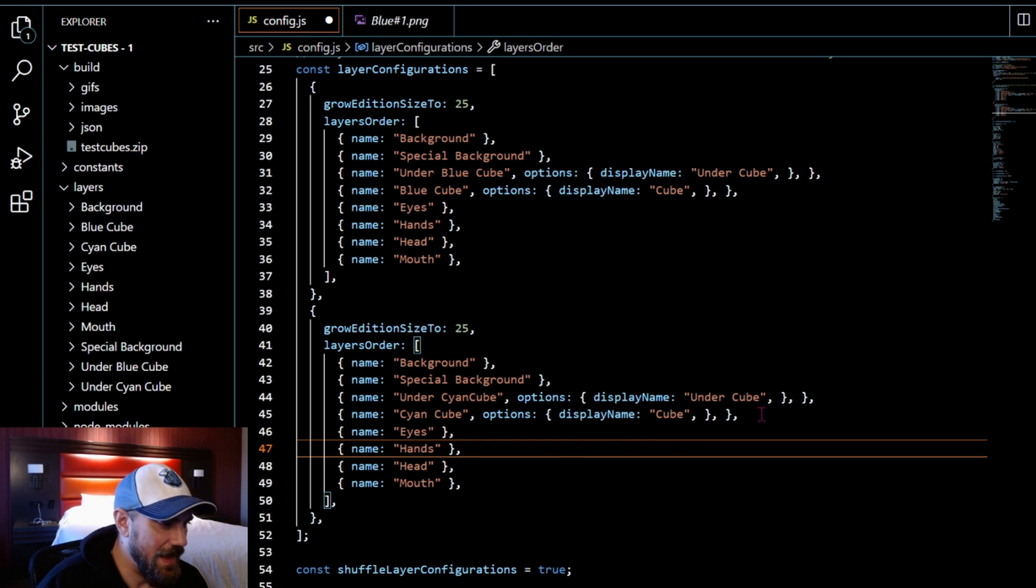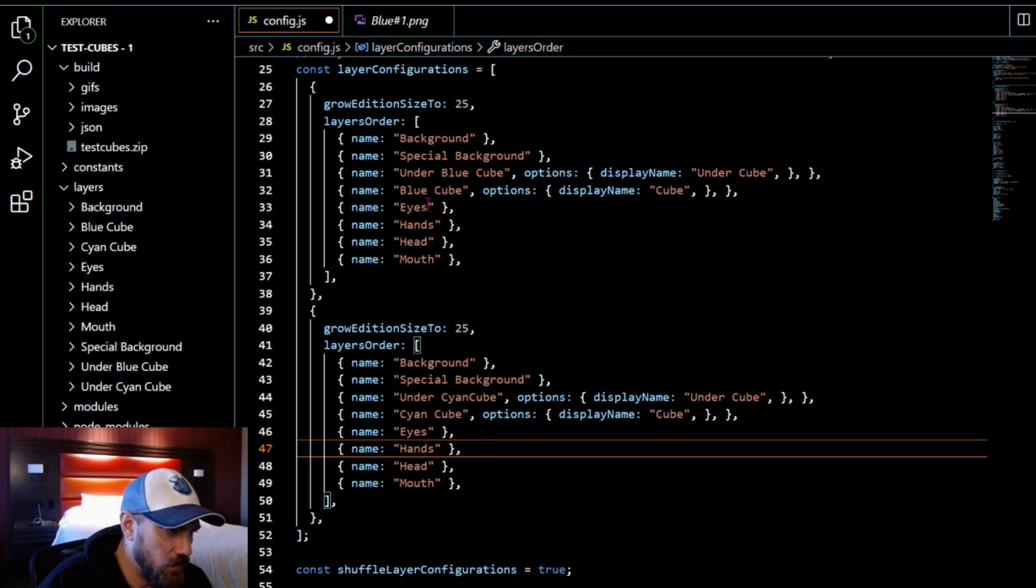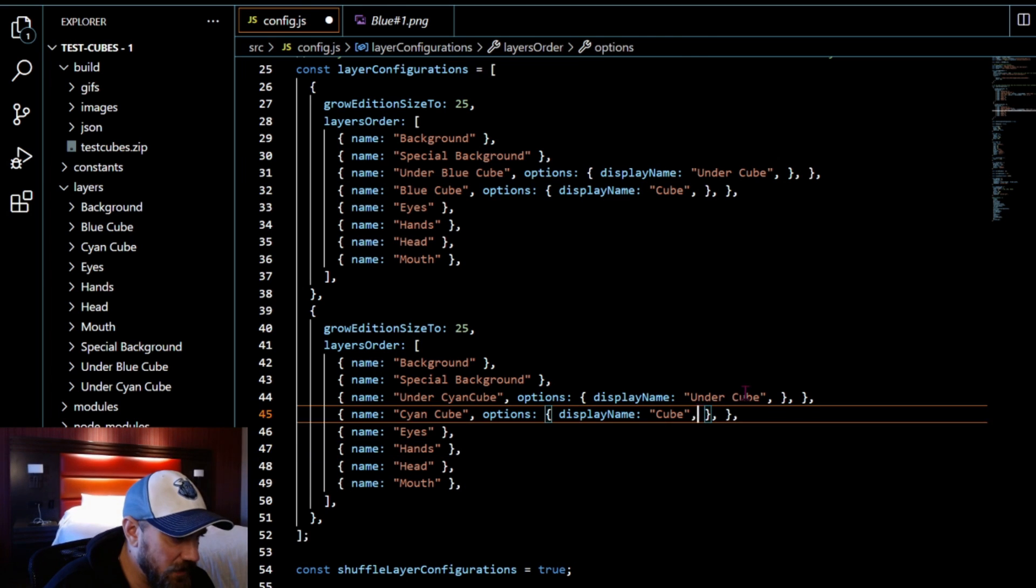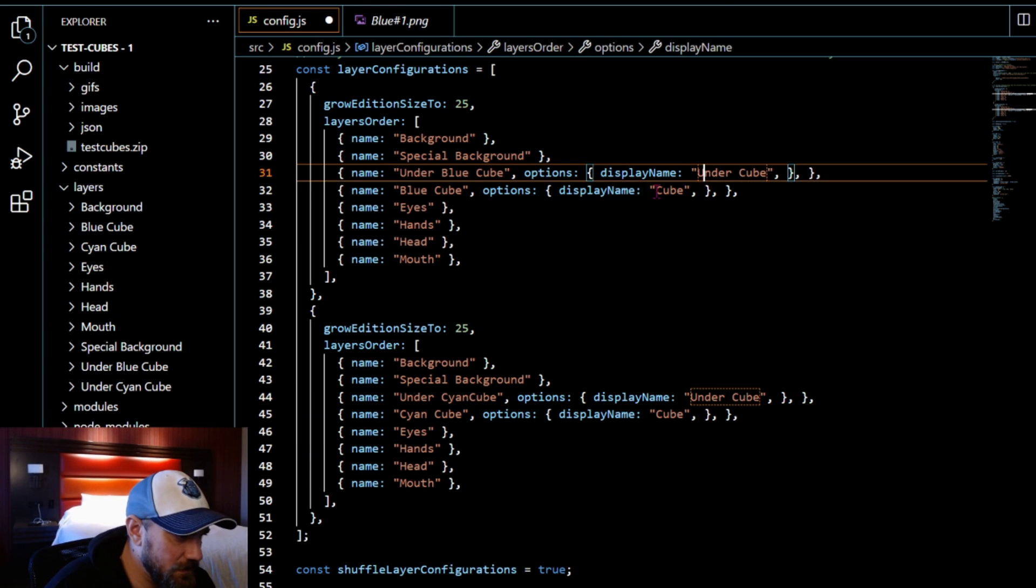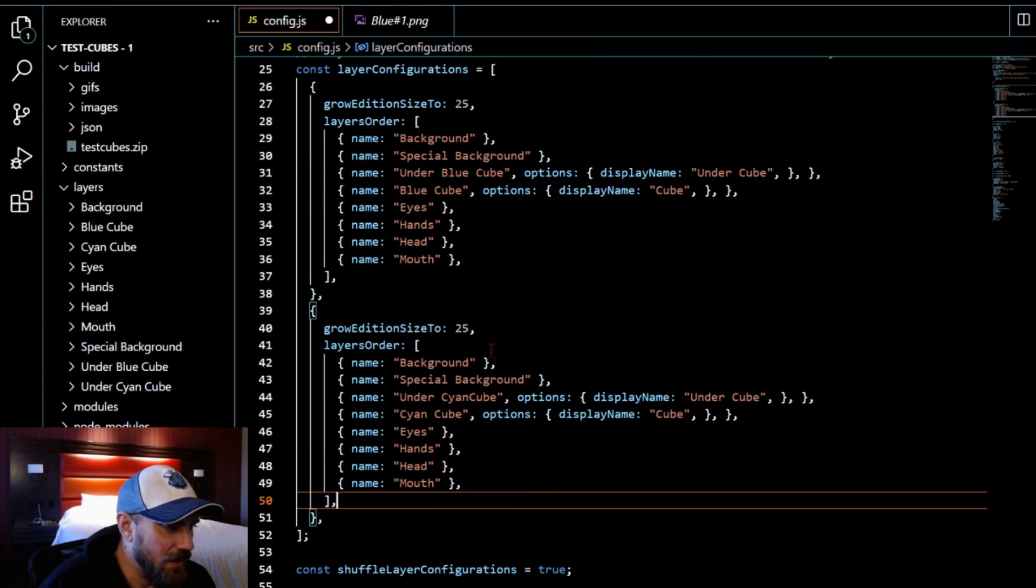The next thing you need to do is grow edition size. You're going to do the total edition. For here we grew edition to 25. If we want another 25, this one would be grow edition size to 50.